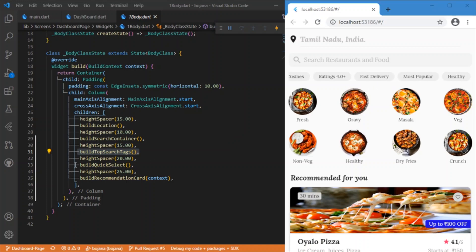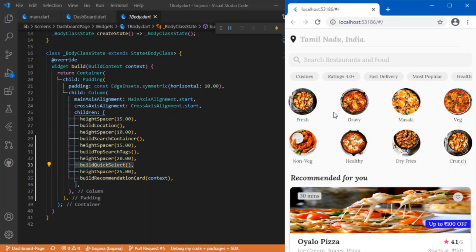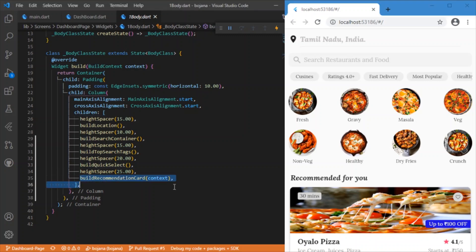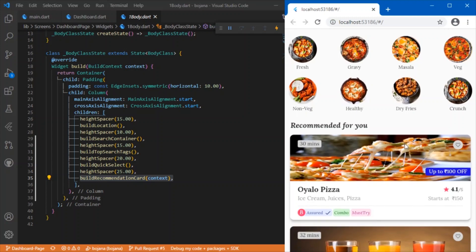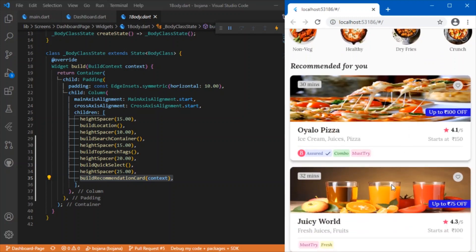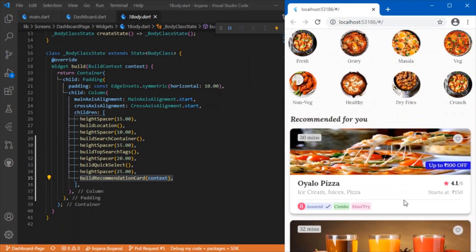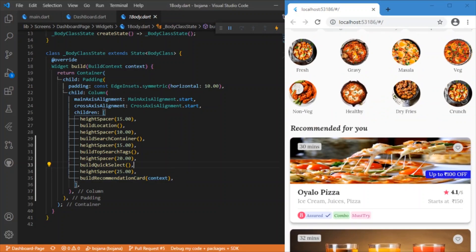Followed by we have build quick select, which is the eight circular avatar images I have used. And at last we have the build recommendation card, which is responsible for the development of all three cards — the restaurant name and the tags. Everything is placed inside this function.